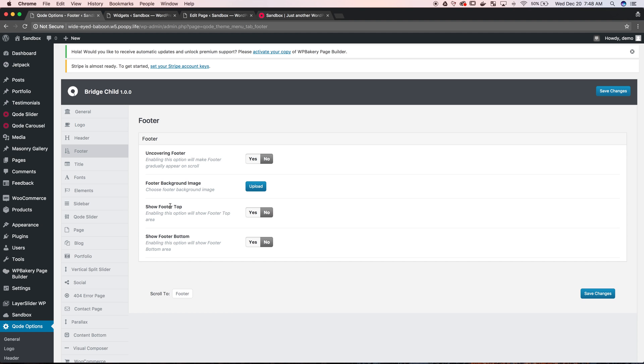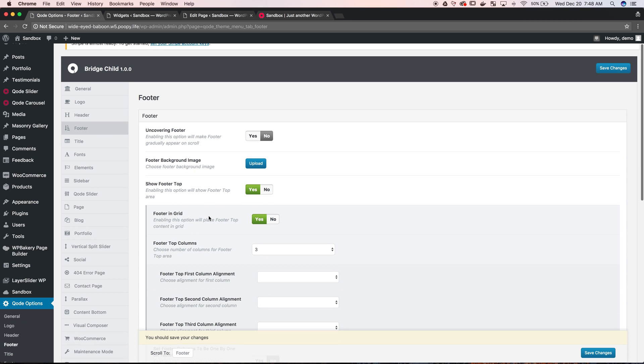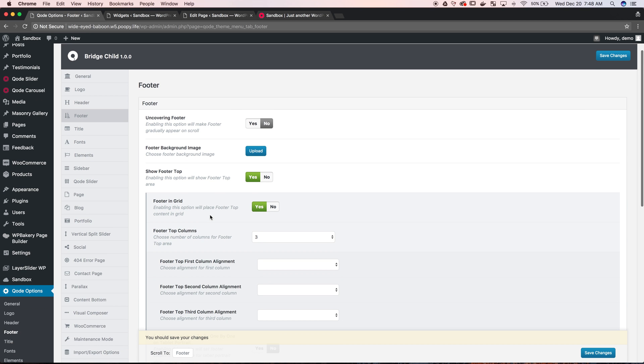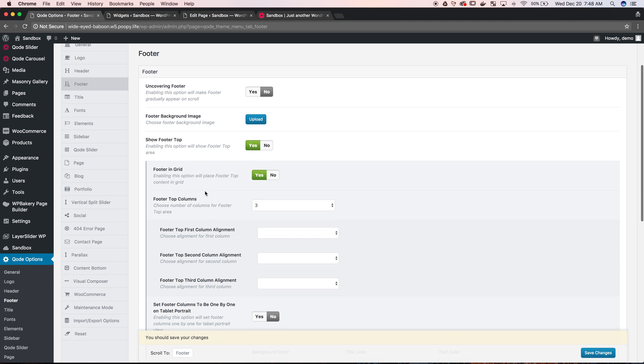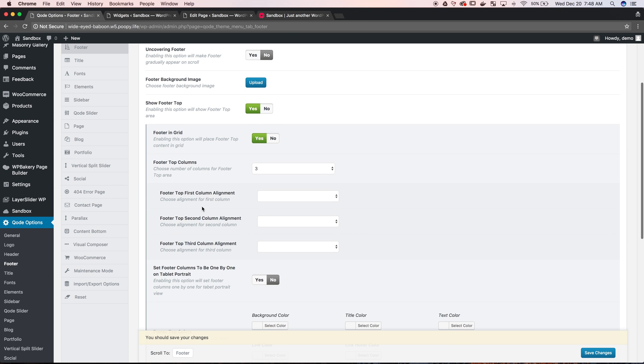So we want to show the footer top. This is kind of the main footer, so to speak. The footer bottom is usually where you keep like copyright or made by, etc. It just adds another footer in there. So we just want to do a top footer, hit yes. More options will open up - is the footer in grid or do you want it full width? Yes, we want it in grid. In most of the cases that's what you want.